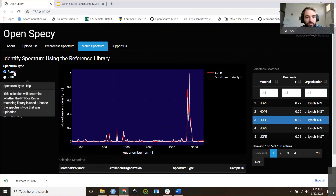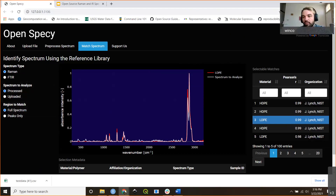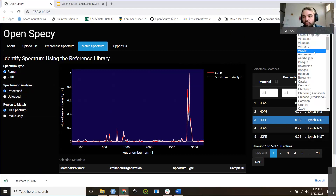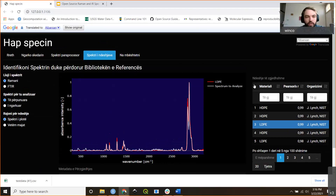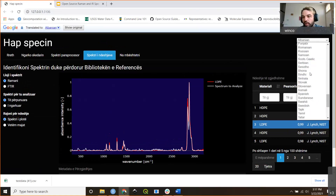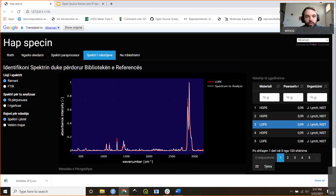We've been spending a lot of time building pop-ups so that if you hover over a feature it explains what it is, to improve accessibility. We also currently have a Google Translate feature which allows translation into many different languages. We're going to continue making accessibility one of our top priorities.